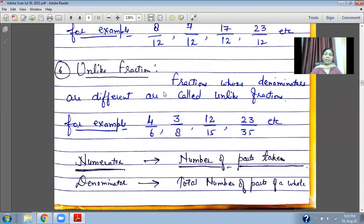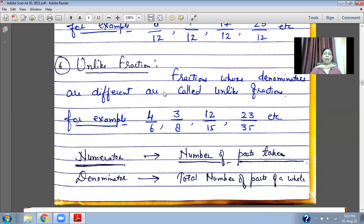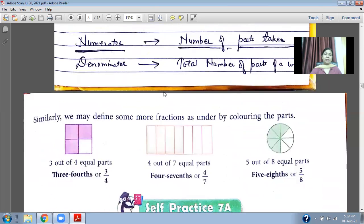Unlike Fractions: fractions whose denominators are different are called unlike fractions. For example, 4 upon 6, 3 upon 8, 12 upon 15, 23 upon 35. All denominators are unequal, so these types of fractions are called unlike fractions.